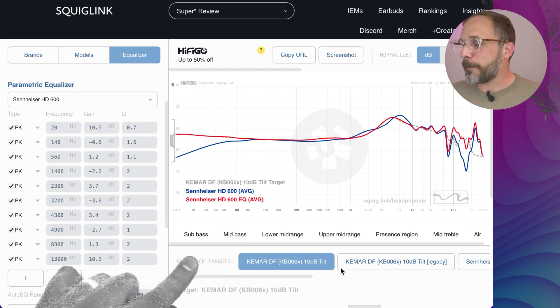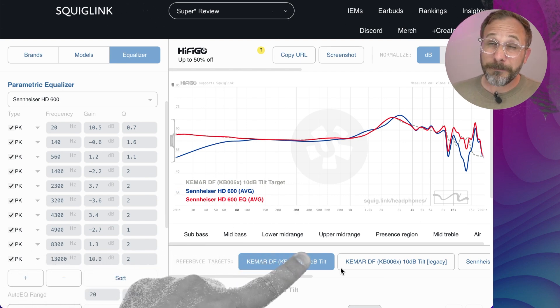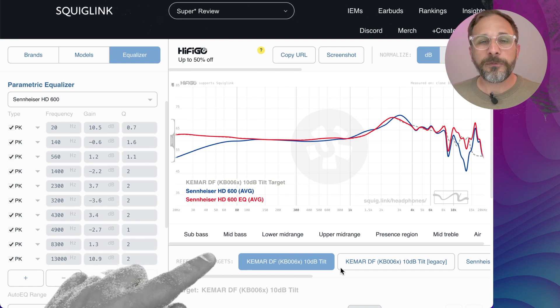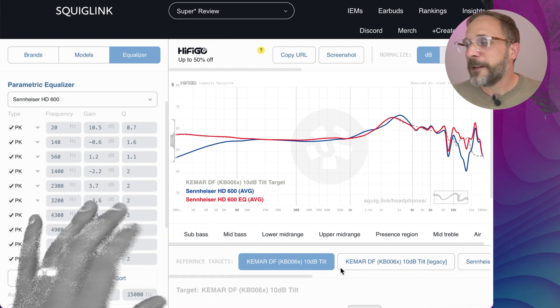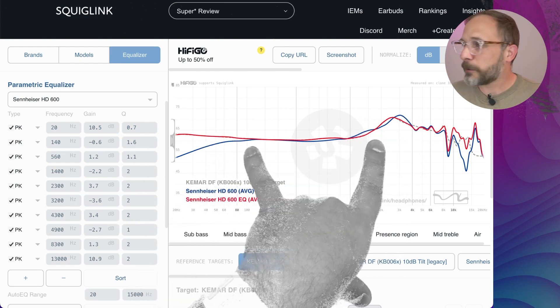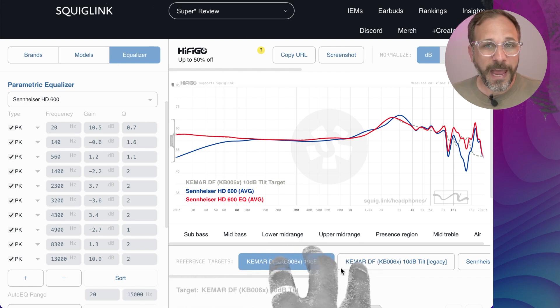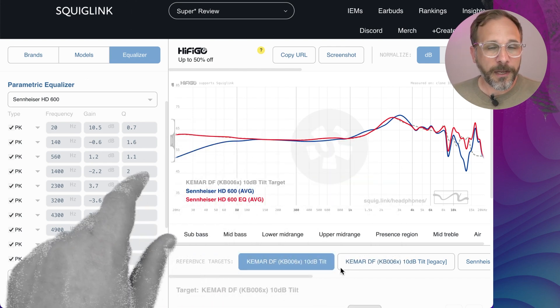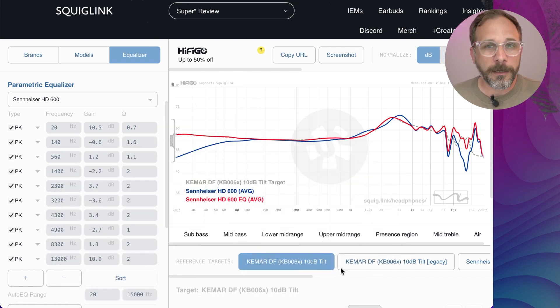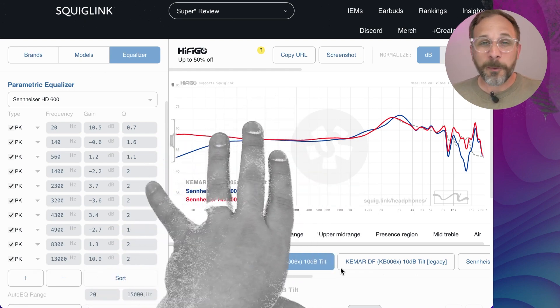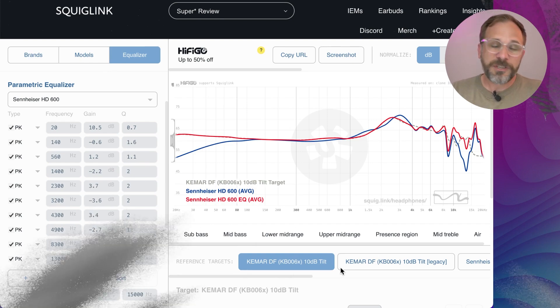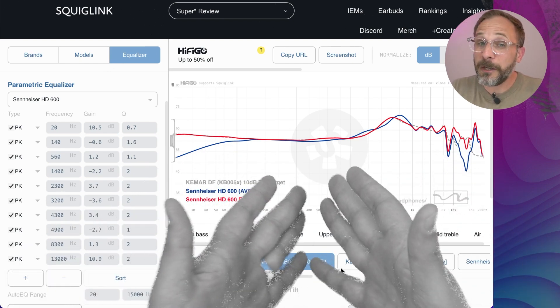The last thing I wanted to mention is on the topic of targets: it is generally a good idea — maybe kind of required — that you use a target that is built for the rig that was used to make the measurement. For example, I'm measuring on a particular rig, which is sort of a KEMAR KB 006X rig, so I'm using a target on my site that is matched for that rig. If you take this target to another person's set of data, or take another person's data to another site and compare it to a target that's not made for their data, you're probably not doing what you think you're doing. So just keep those limitations in mind, experiment, and ultimately trust your ears — if it sounds better to you, that's the point. If it doesn't, keep experimenting, because that's frankly half the fun.